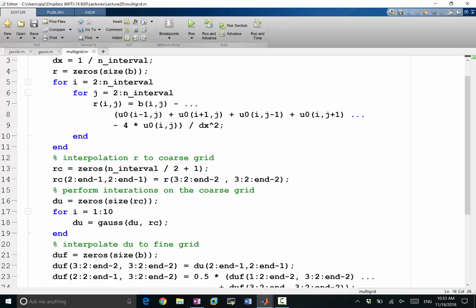So here, instead of only performing iterations on the coarse grid calling Gauss-Seidel, I'm going to make a decision of whether to just do Gauss-Seidel or call multigrid further.